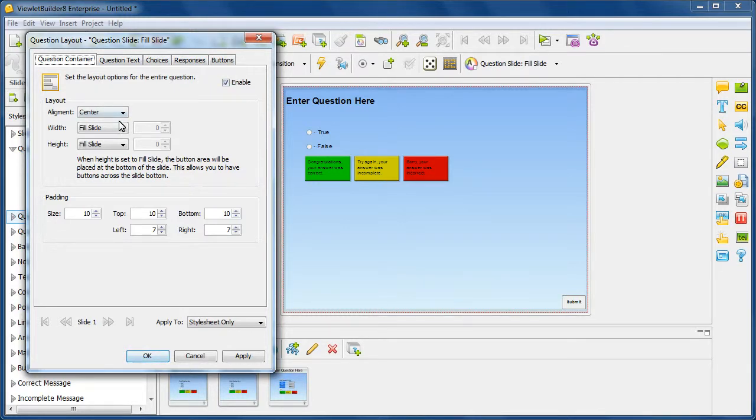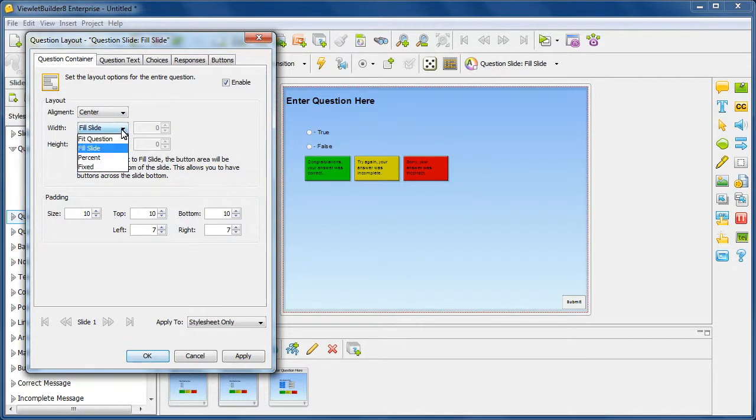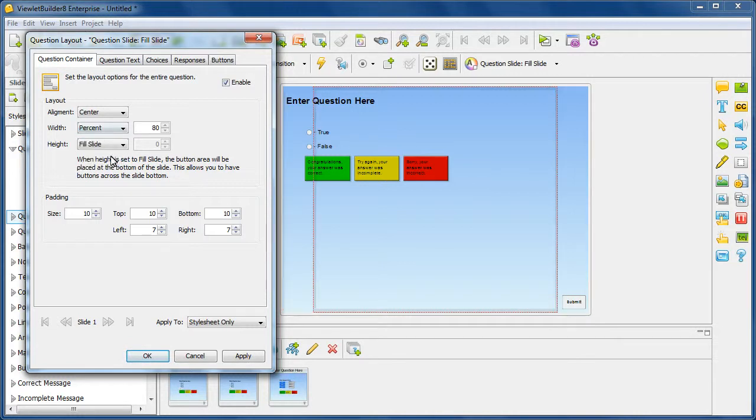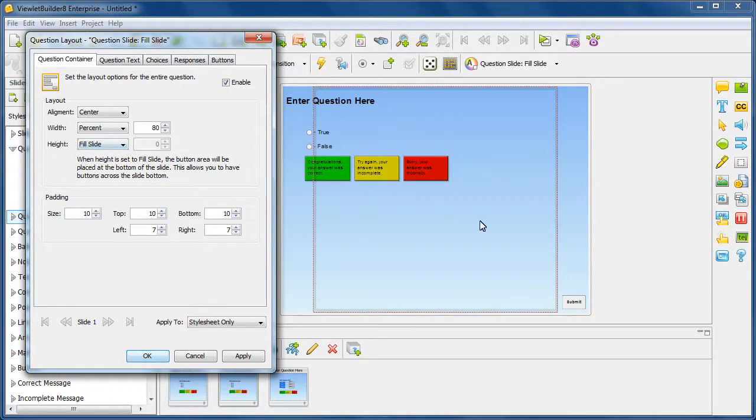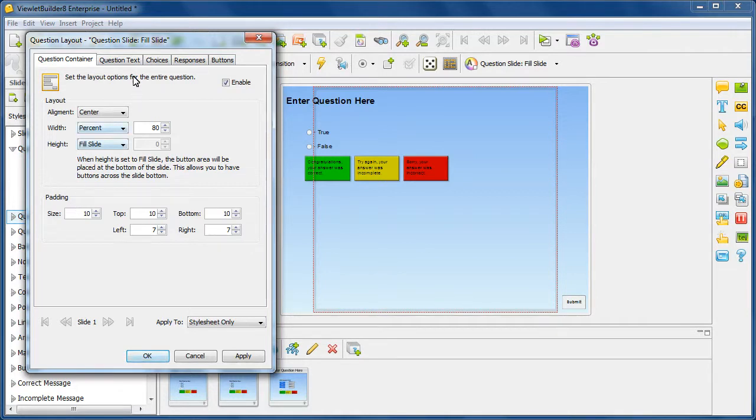So for example, maybe here for this particular slide or this template, I don't want to fill the slide maybe fully. I want to maybe set a percentage. Now you notice that I have a bounding box here. This is showing me where it's going to be laid out based upon the 80% width here. And I'll just use that as the change here. And then you can also go ahead and change other options such as padding.